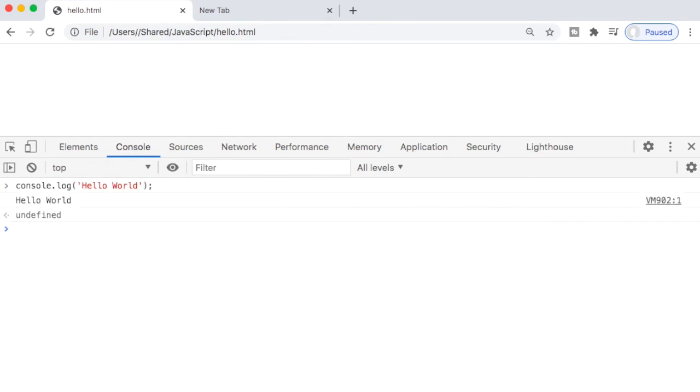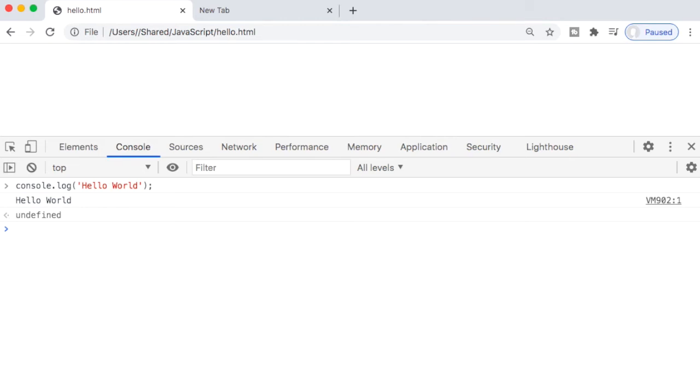Now console.log is a JavaScript command and we have run that command here and it has printed hello world. Later in the next lessons, we will learn how to write JavaScript code and how to run it. But this is a demonstration to see that JavaScript code is running within a web browser. You can also do the same in Firefox or in Internet Explorer or Microsoft Edge.